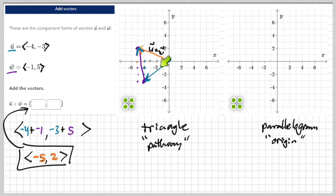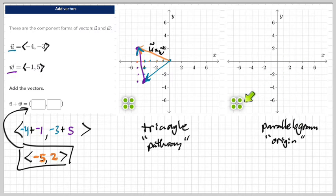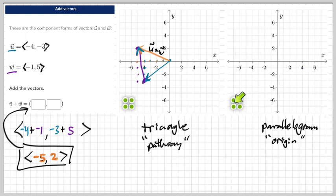Notice how the two vectors go on a pathway, and the answer vector joins the last arrow — it's like the long way to get there, and the shortcut is the answer. That's the triangle method. Now I'm going to show you the parallelogram method, which is a little different.